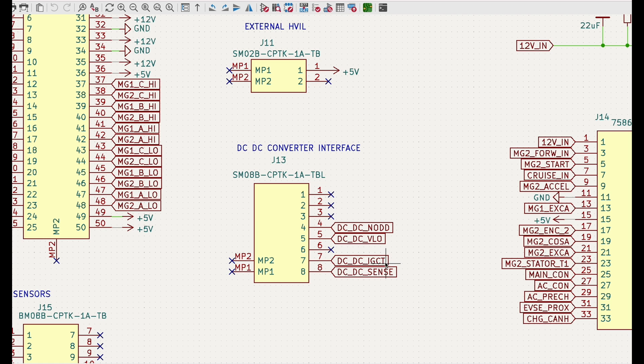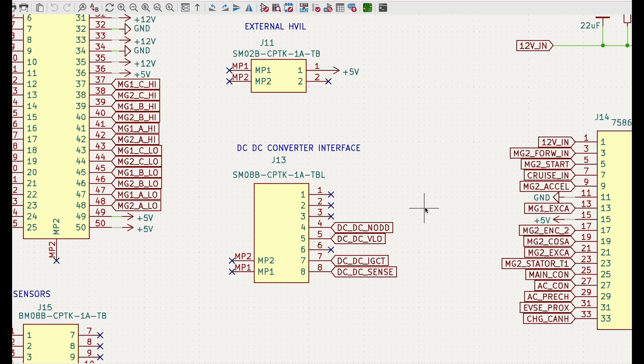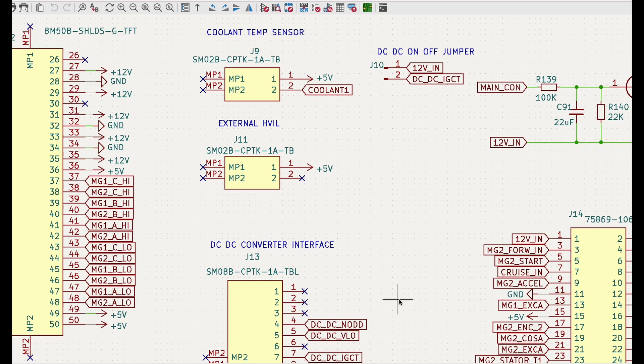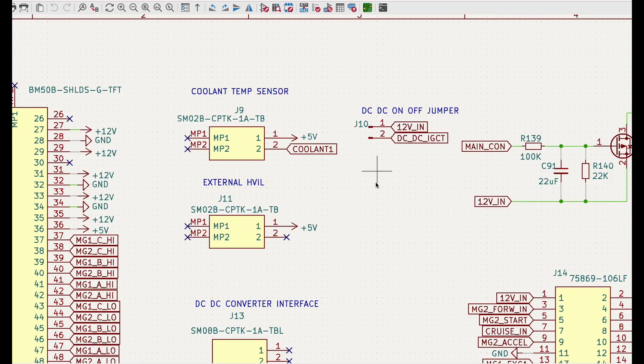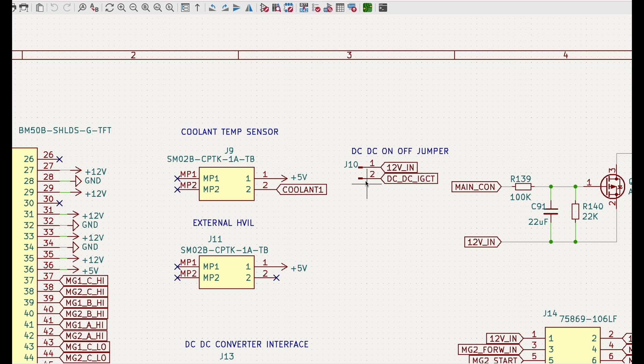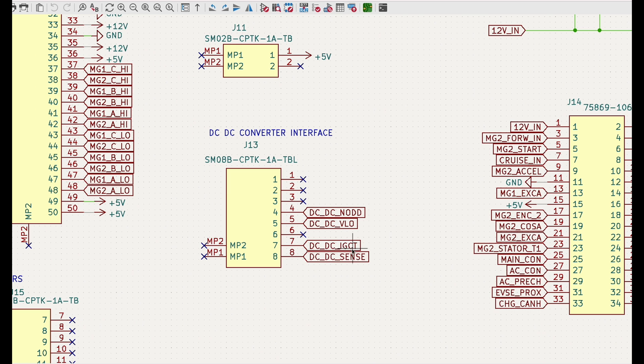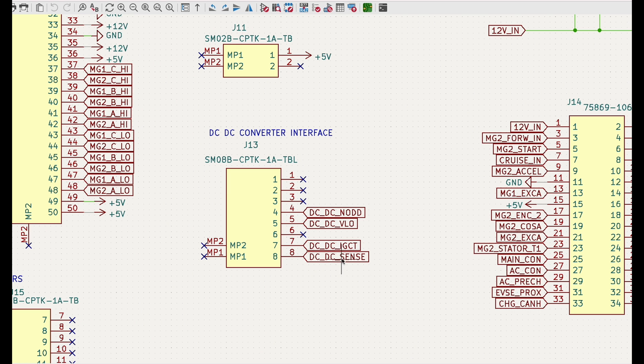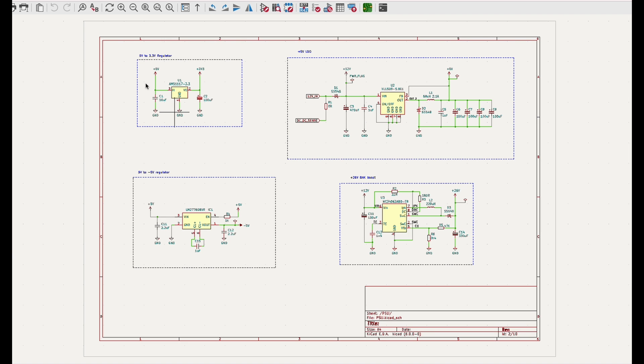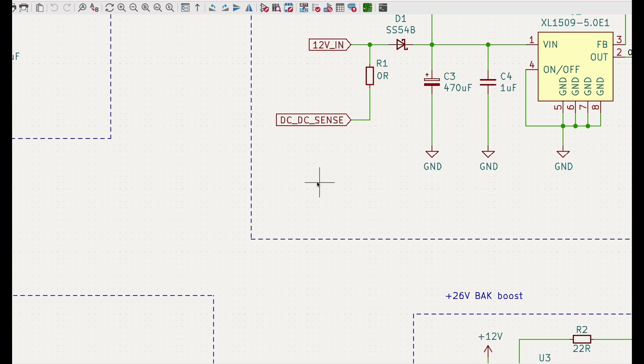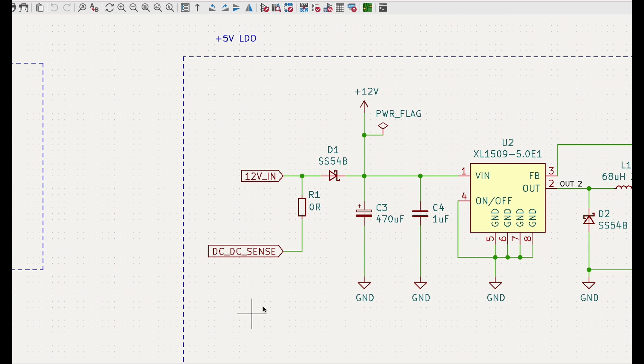IGCT is effectively a signal to turn on or off the DC to DC converter. So if we have 12 volts on it, it will enable the DC to DC converter. As you can see on the jumper here we're effectively putting 12 volts into this IGCT signal. And the last one, the sense signal, is to sense the presence of the 12 volts battery. On the open inverter board, this signal is connected to the 12 volts in.